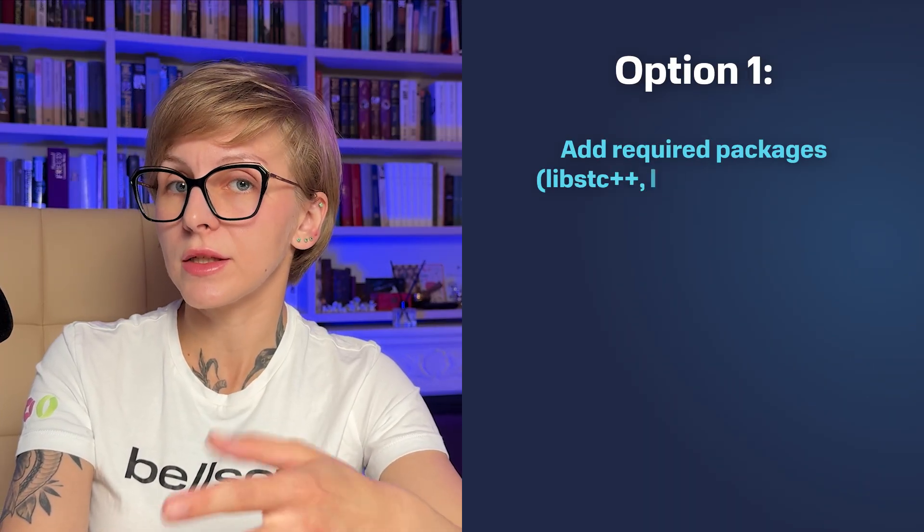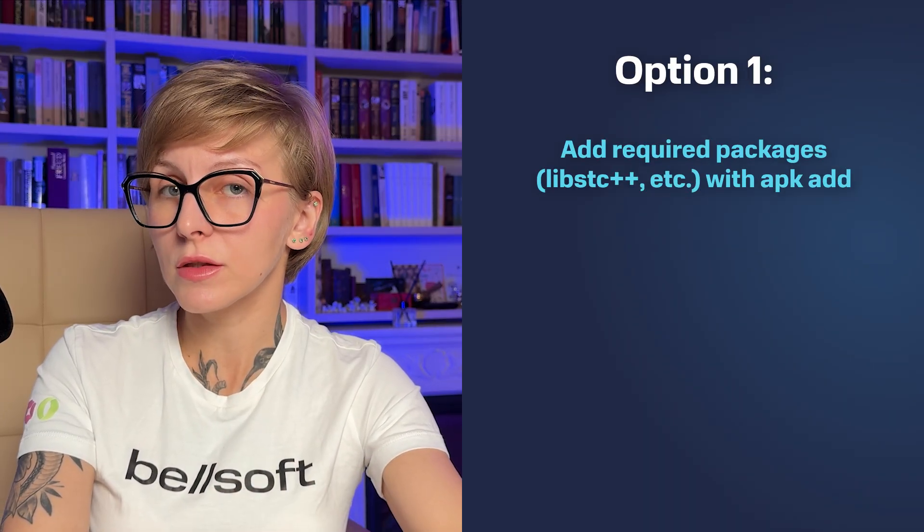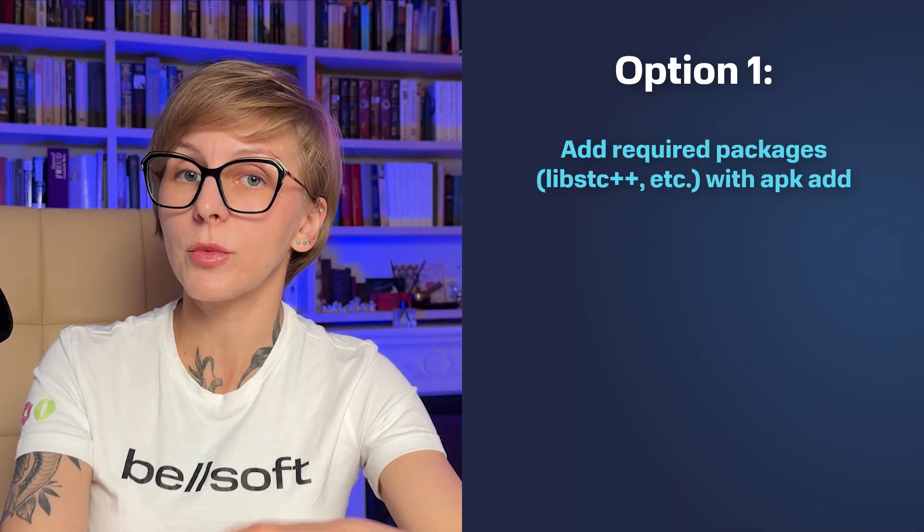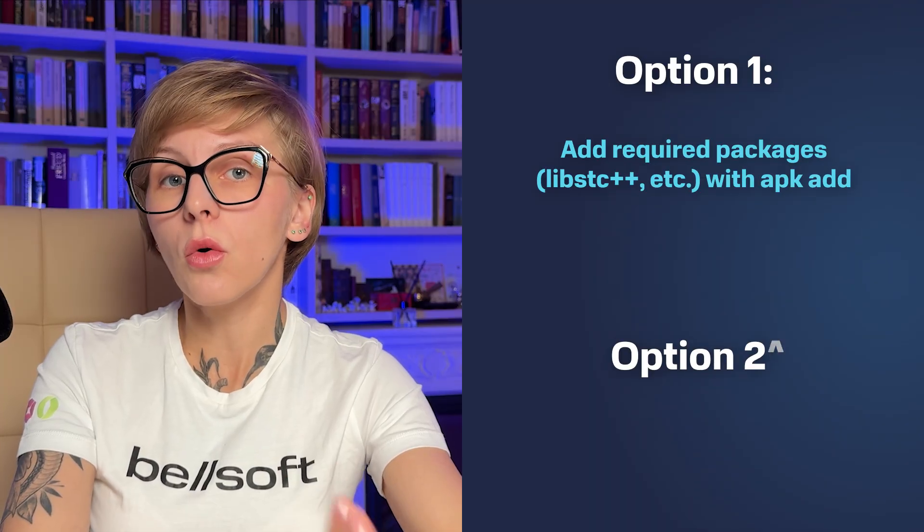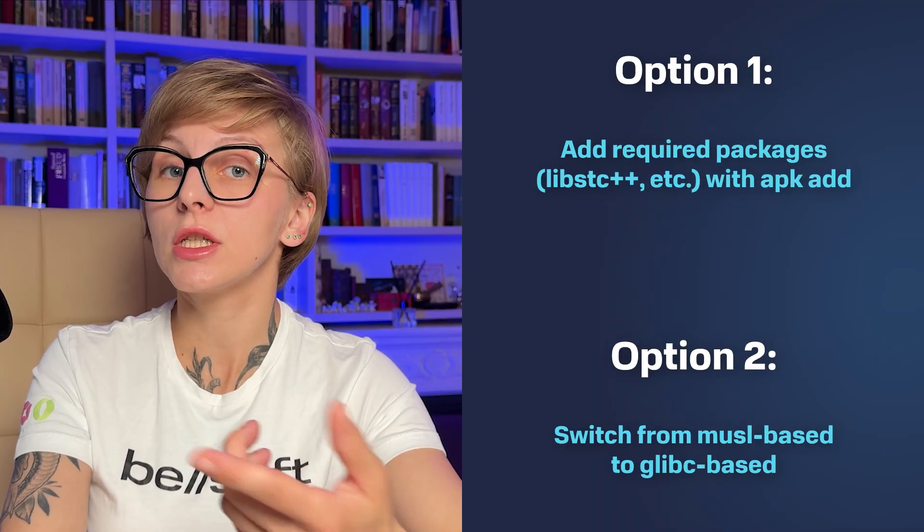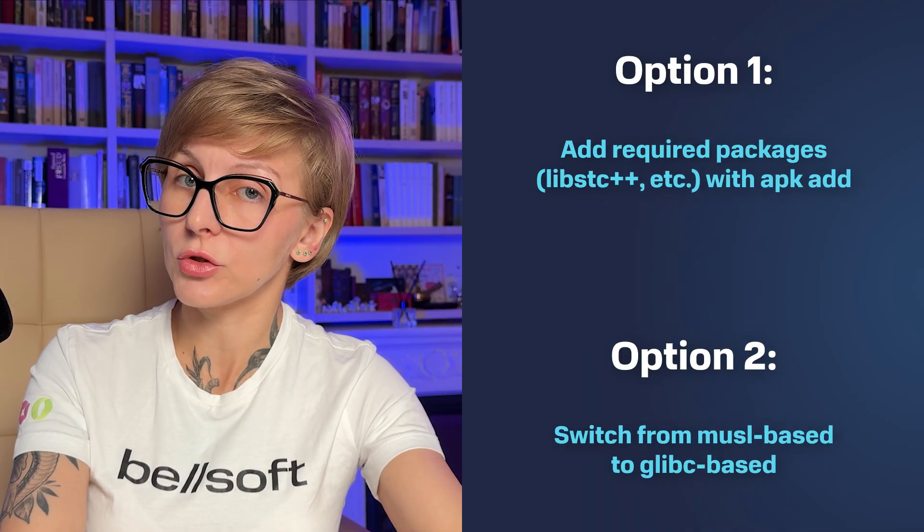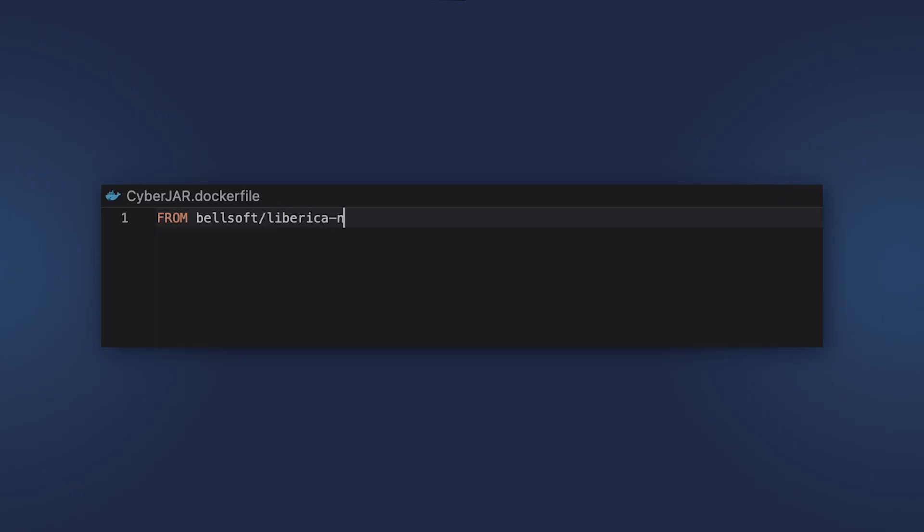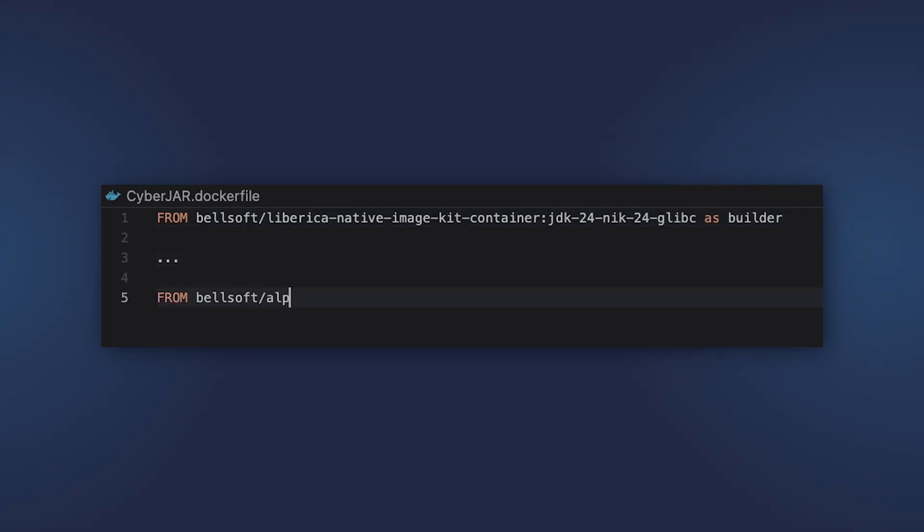In this case, you have two options. You can add necessary packages from the repository, or you can switch to a glibc-based distribution. For instance, if I had this problem with the NeuroWatch application, I would simply use another base image.